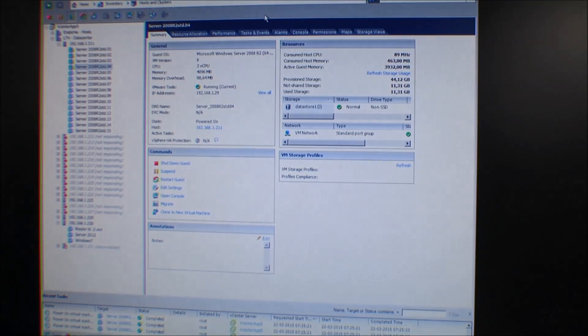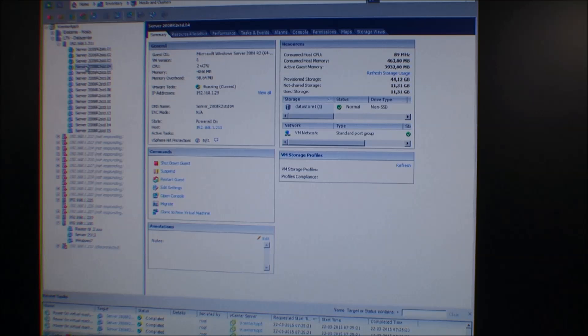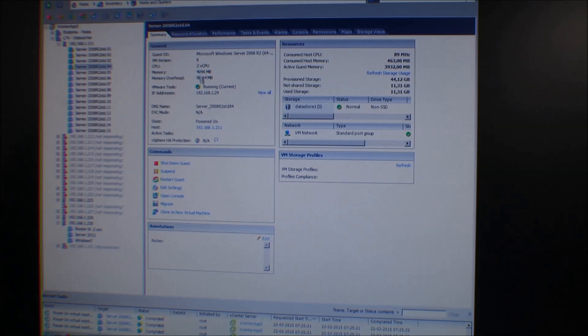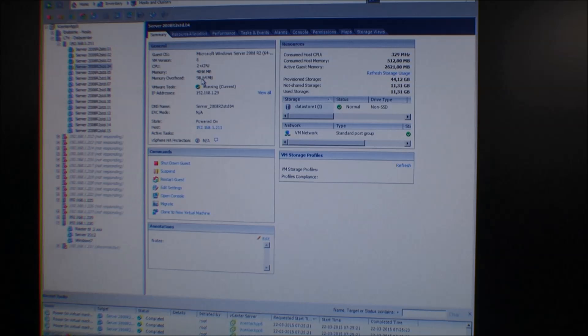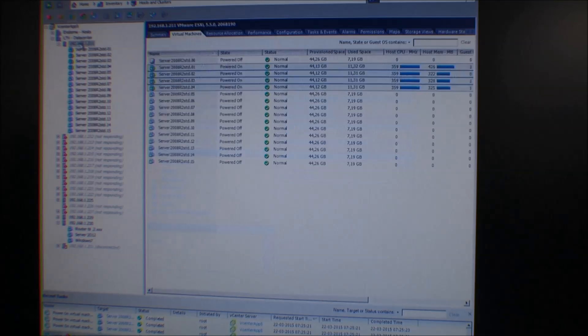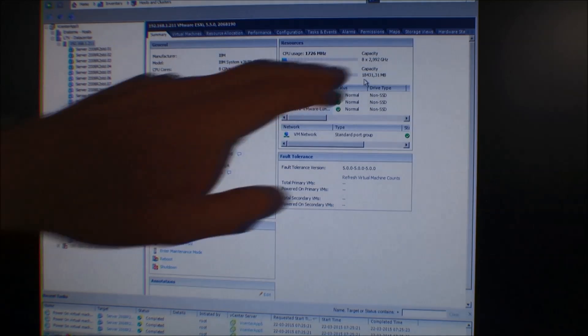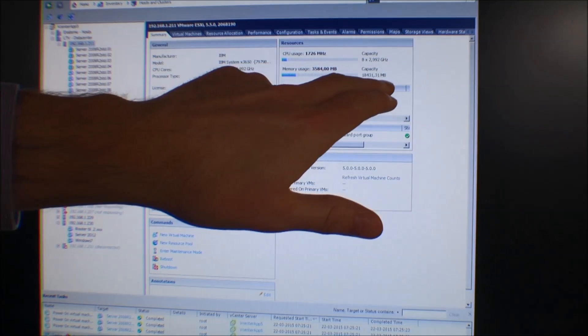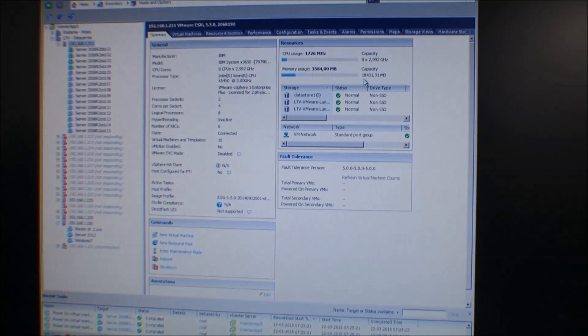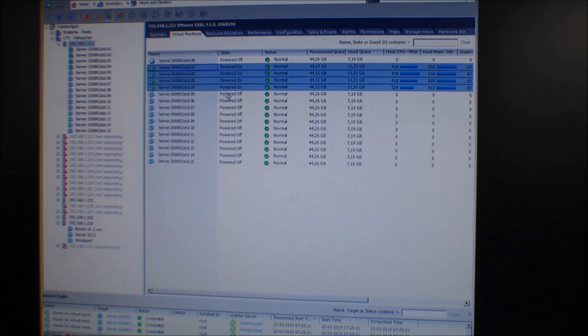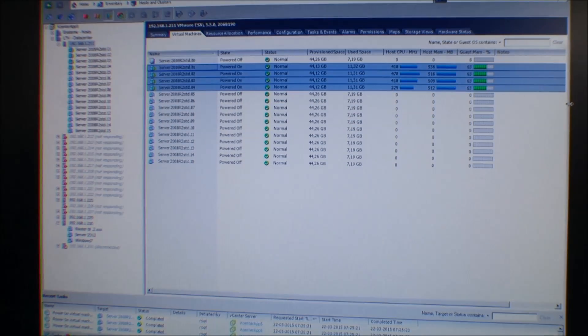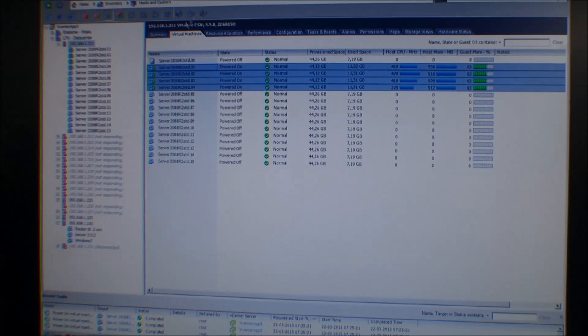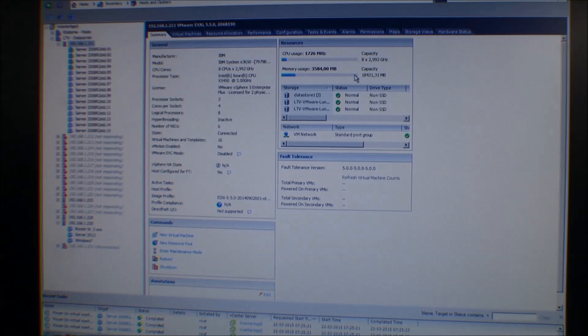Now we have four servers and they should all be running the little stress program using the processors for about five percent. They have two processors each, or two cores. We've turned on four servers and they each have been given four gigabytes of memory, so they should be using sixteen gigabytes of memory and the system itself should be using 1.5 gigabytes. We should be at 17.5 gigabytes of memory.